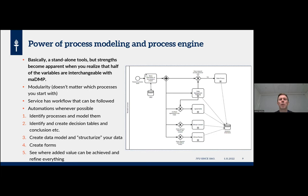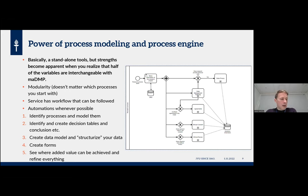If you have completed those 50 questions on data privacy, you have in fact completed about one third of the data management plan — and vice versa, if you have made a data management plan, you have completed almost the whole data privacy process. That is where the strength of the system is. The service also has a workflow that can be followed — information is not just floating somewhere but going through a pipeline, ending up at the right spot automatically whenever possible.